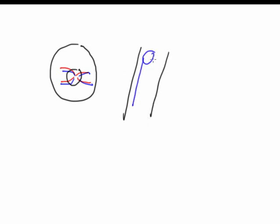This adventitial sheath is shown in black here. The blue represents the retinal vein, and the red represents the retinal arteriole. As you can see, they're both in this shared adventitial sheath.